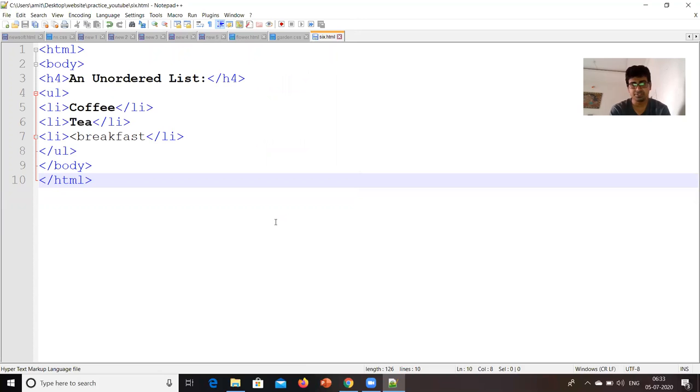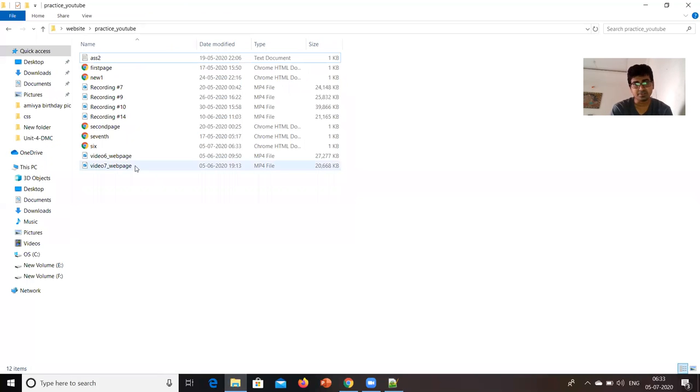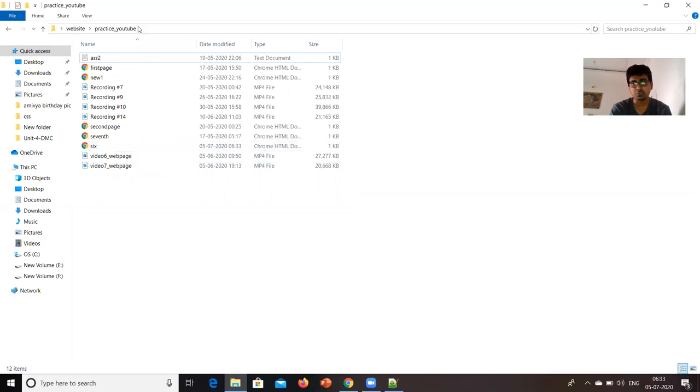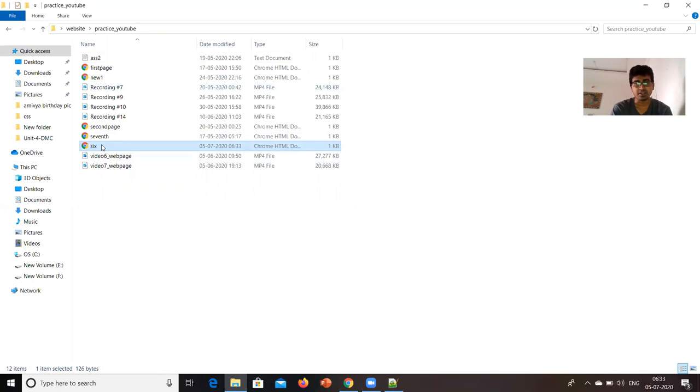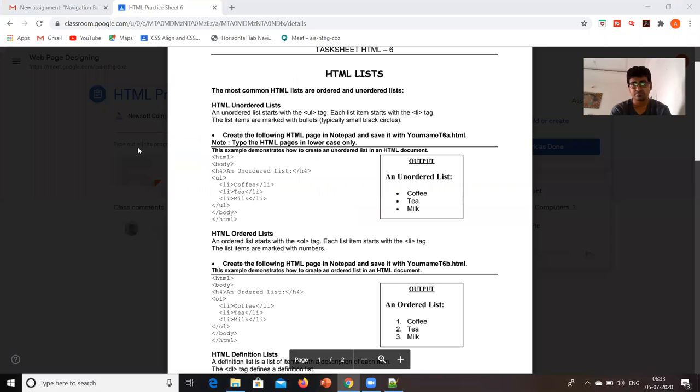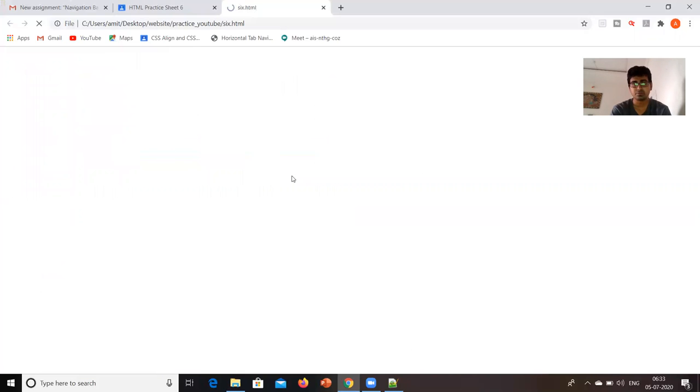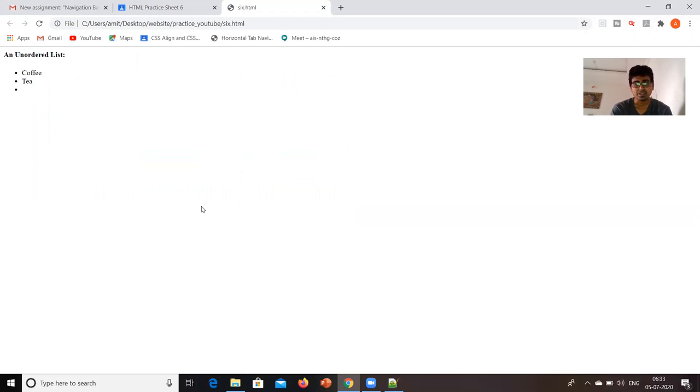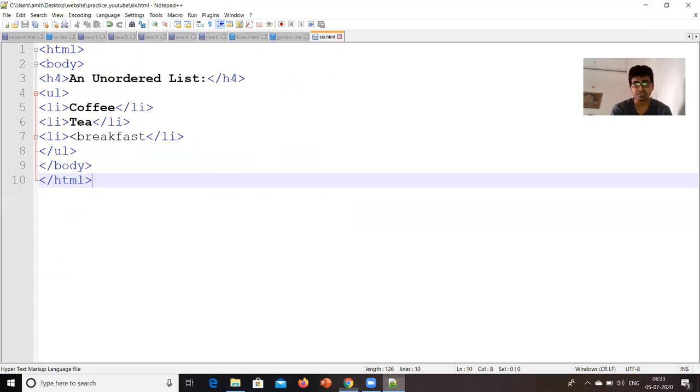Now, we will check the output. So that file was saved over here in practice YouTube folder. So, this is my .html file of that notepad file. If I will click on this, it will show me the output. You can check over here, an unordered list, coffee, tea and one more option was there. So, we will just check why it is not coming over there.